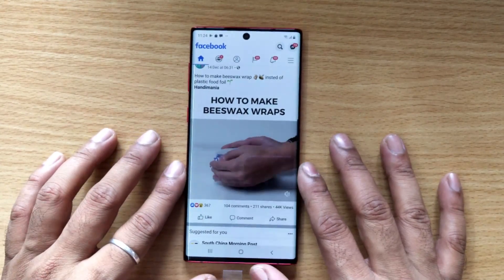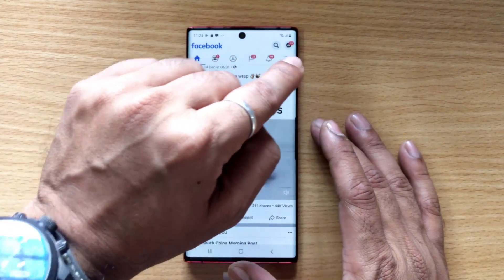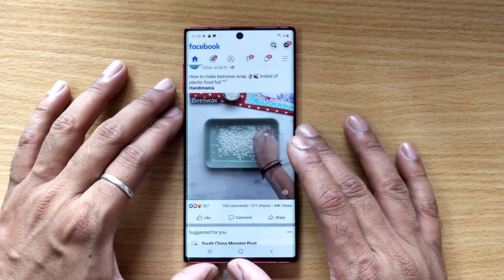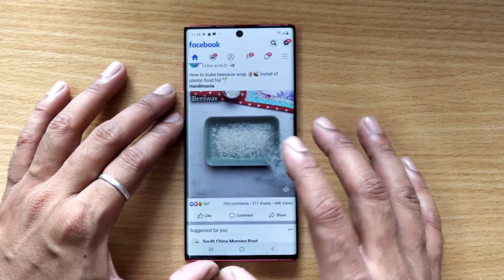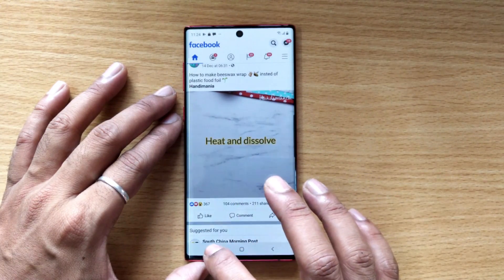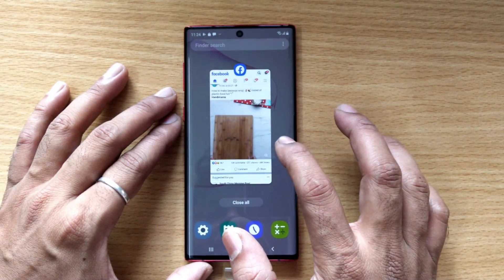Hey guys, in this video I'm just going to show how to remove your Facebook account on your Samsung or any Android mobile. This is a Samsung Note 10. For that, you need to go to Settings.